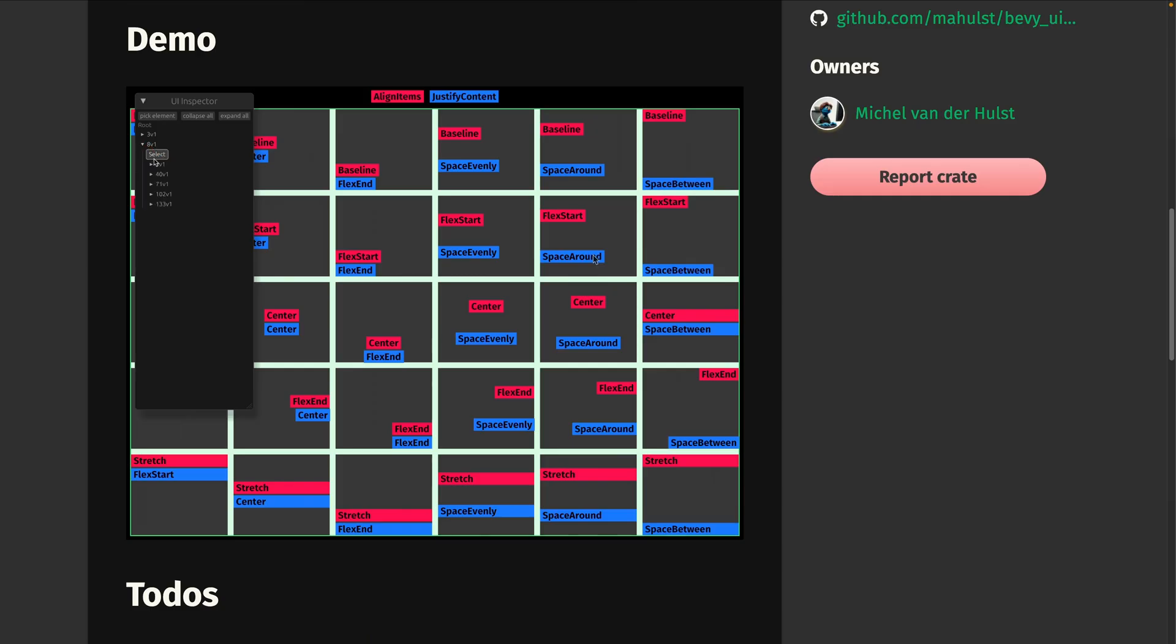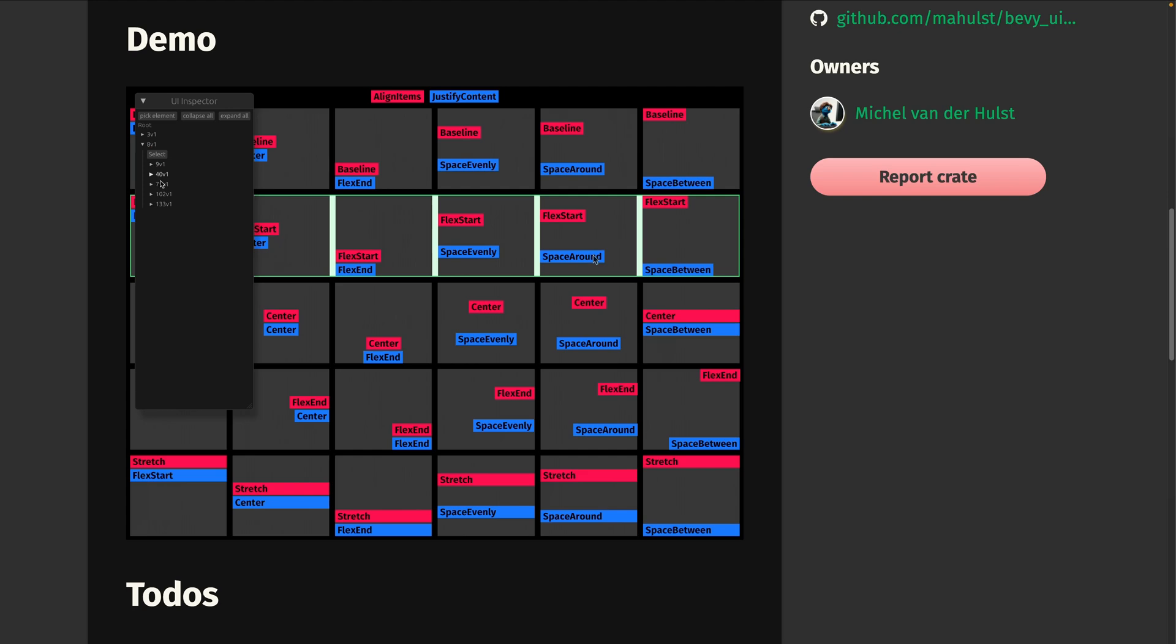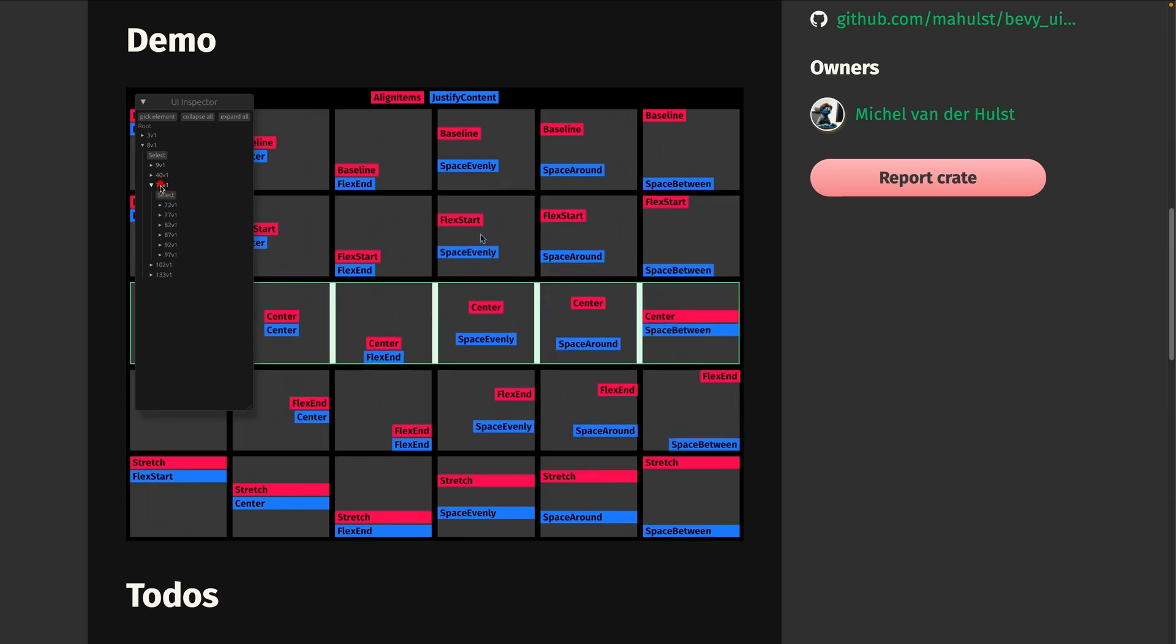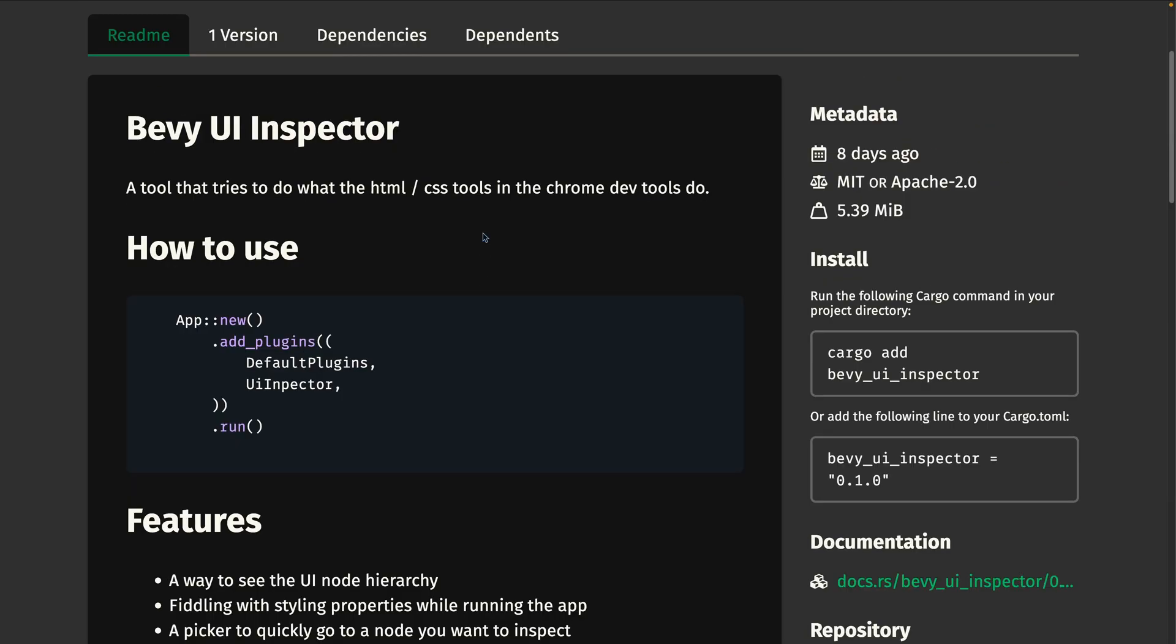And finally, we saw it earlier in the showcases. This is the Chrome-like UI Inspector called Bevy UI Inspector, now released as a crate.